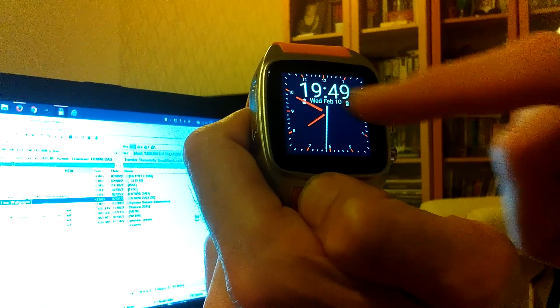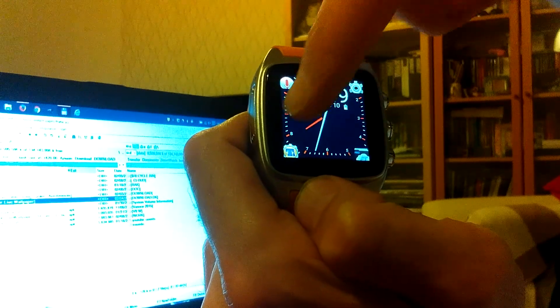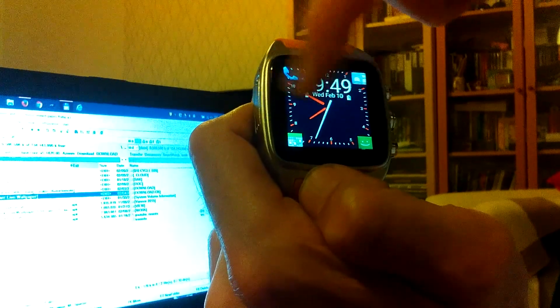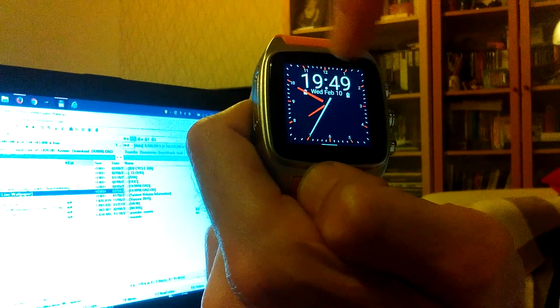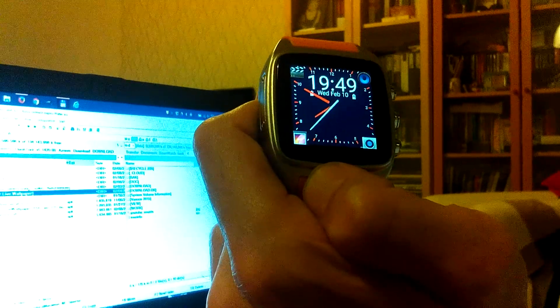That's why I made a program in Tasker that allows you to change your watch faces.